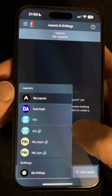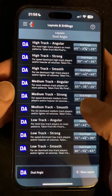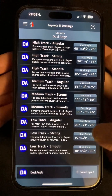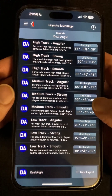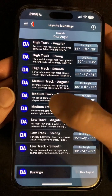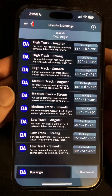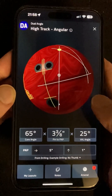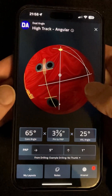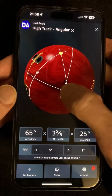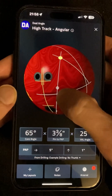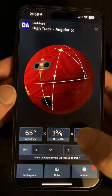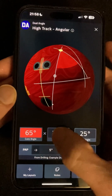Let's take a look at the first one, dual angle, and you'll see a list of example layouts. In this case these are all taken from Mo Pinnell's recommended layouts for high, medium and low track players. I'm going to open up high track angular and you'll see a beautiful 3D visualization of the layout that we can move around as we want. Below that we have the three component values of the layout and we can tap on each one to highlight what that relates to on the ball.